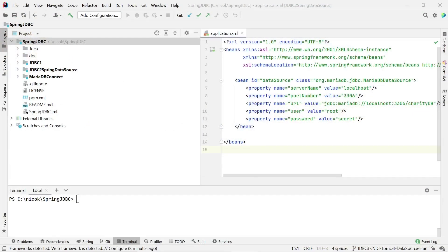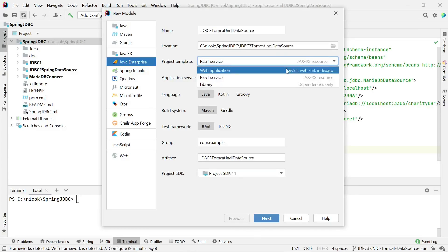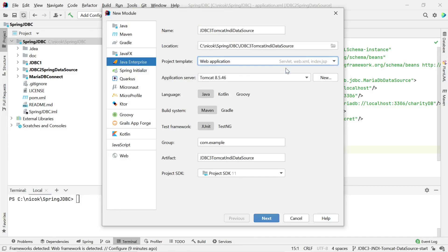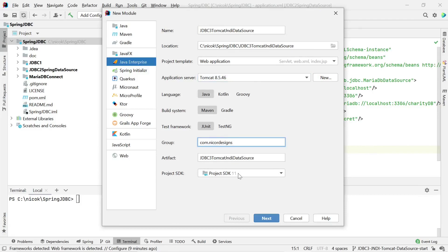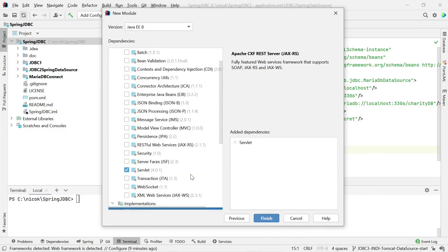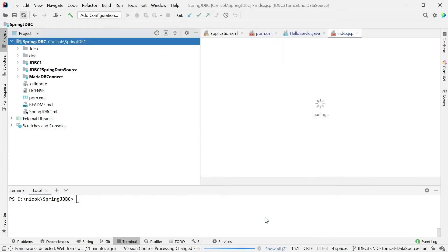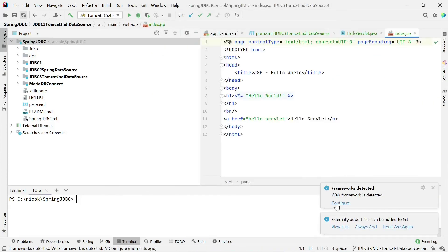Back in IntelliJ, we will start by creating a new Java Enterprise module. We select Java Enterprise, we name it JDBC3 Tomcat JNDI DataSource, we select the web application project template, we select our installed Tomcat server. We keep the defaults for language, build system, and test framework. Change the group and we keep the project SDK of Java 11.